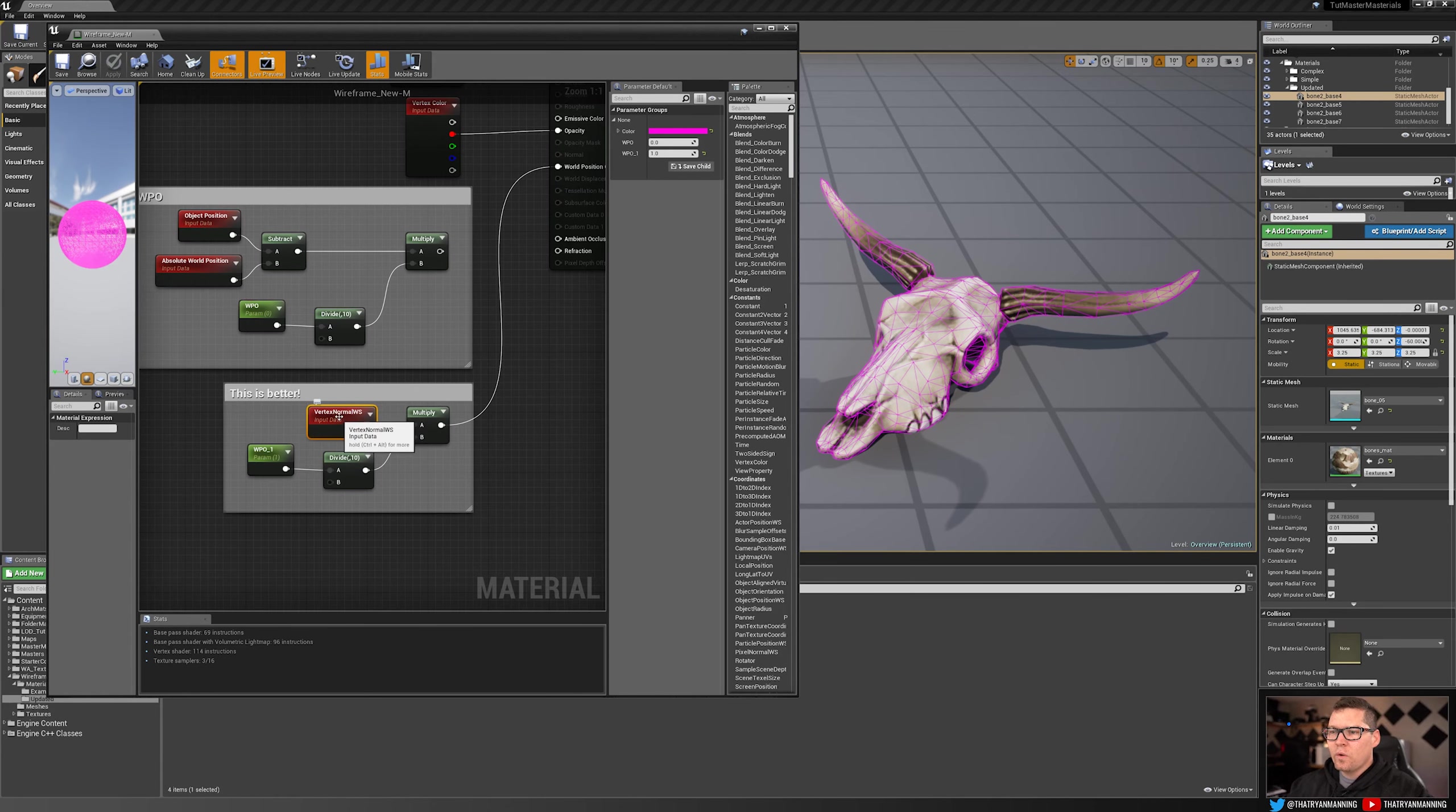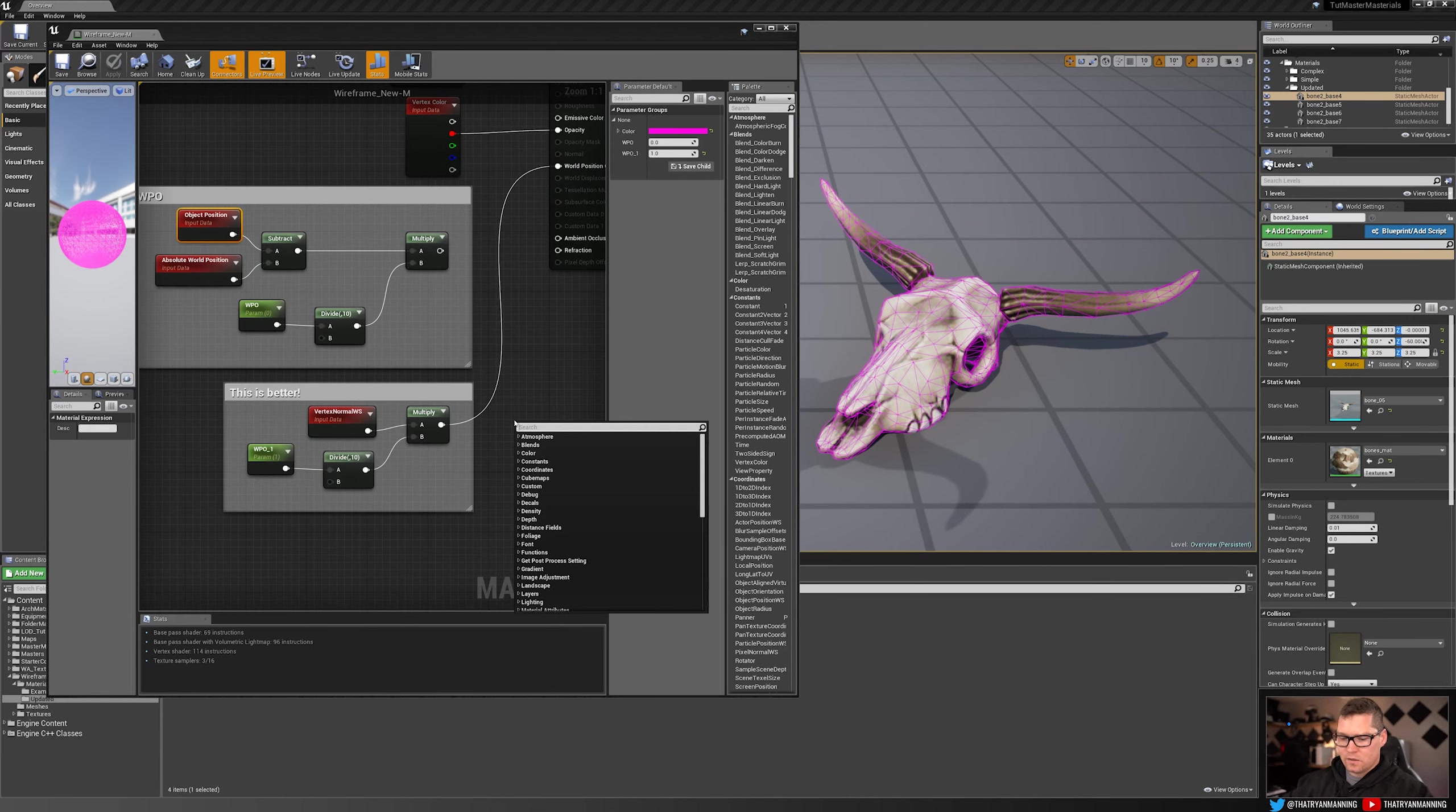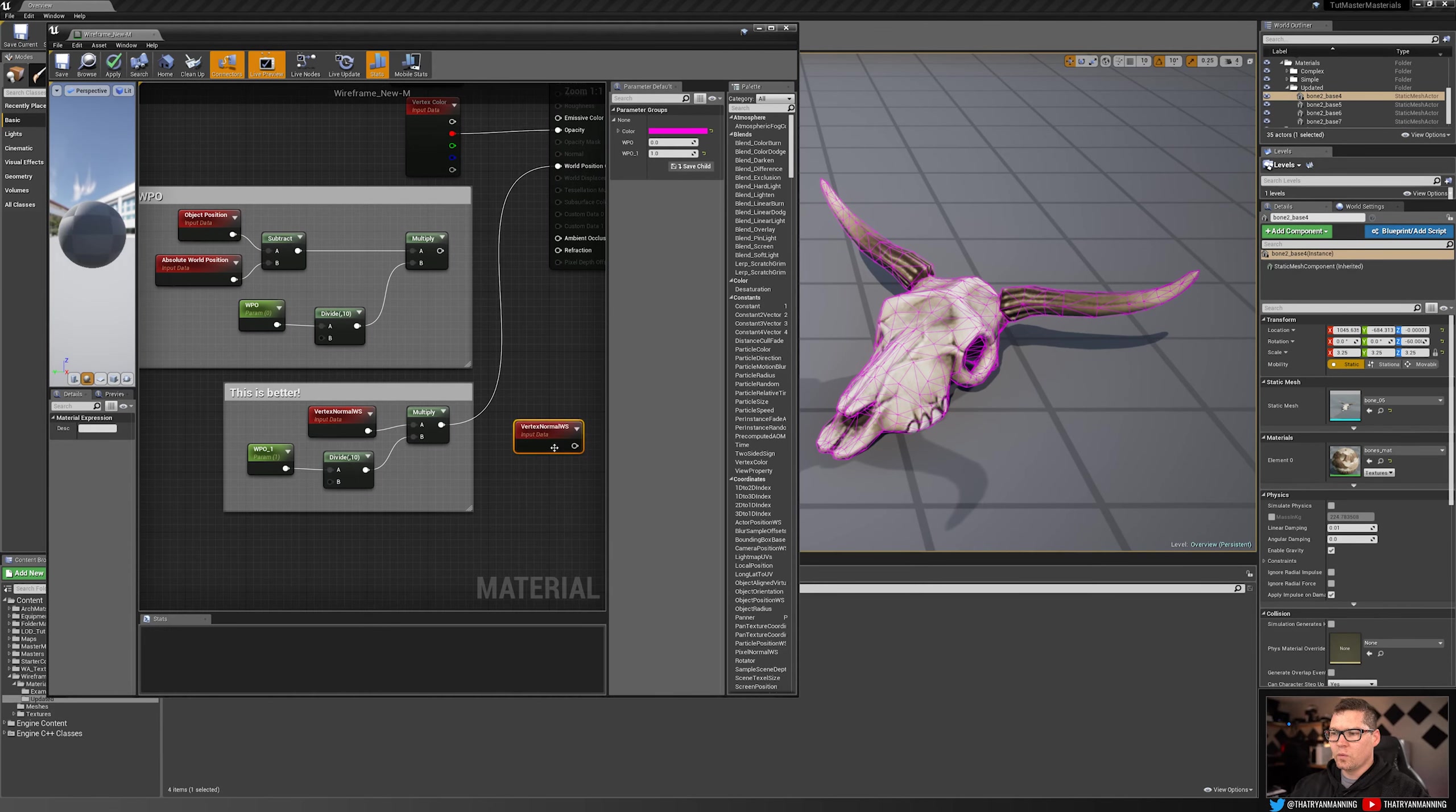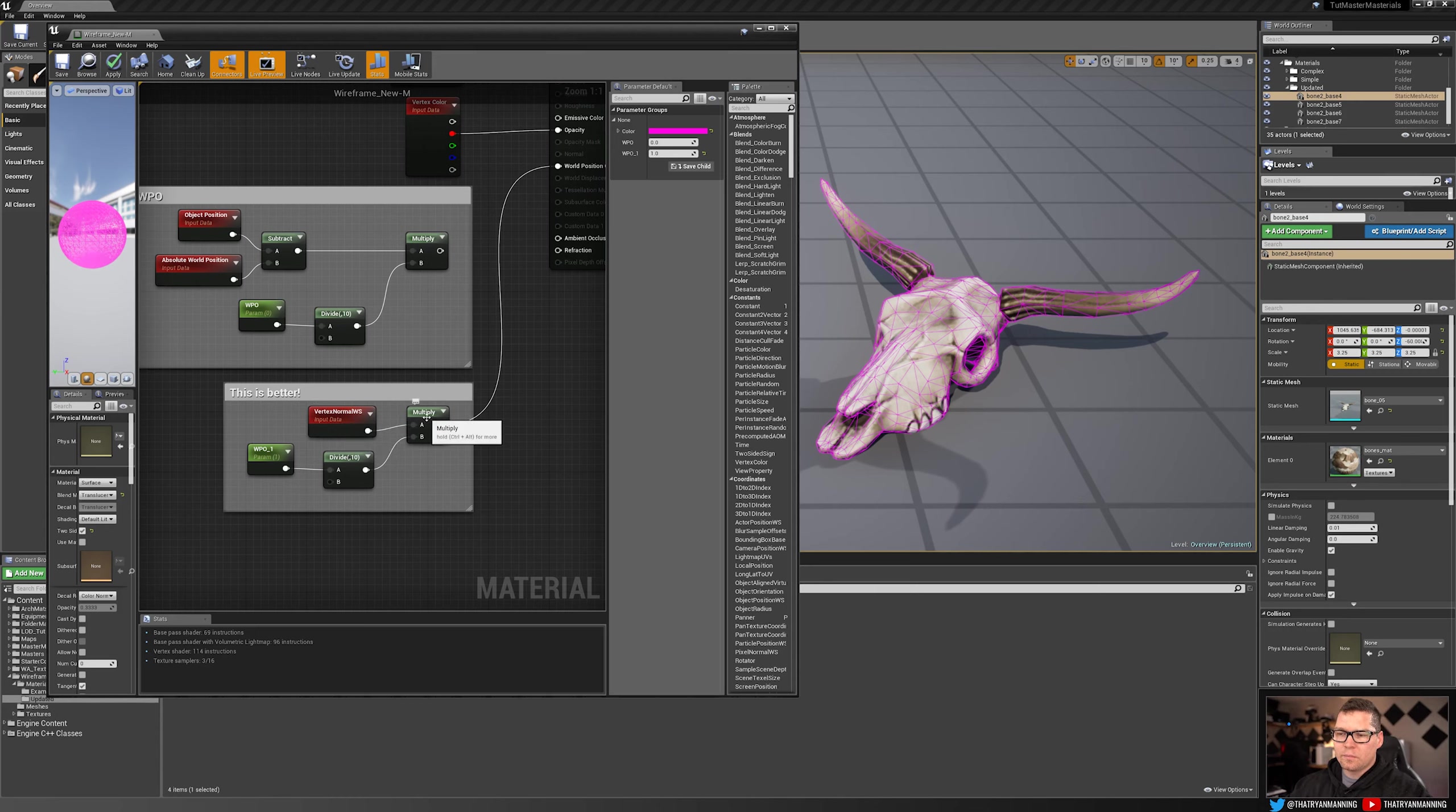And so with that, instead of us using this object position and subtracting our absolute world position, we're going to use the vertex normal world space, which if you right click, you can just type in vertex and then there will be vertex normal world space. So that's the parameter that we want. And we're going to essentially do the exact same thing as before and multiply it by a scalar value.